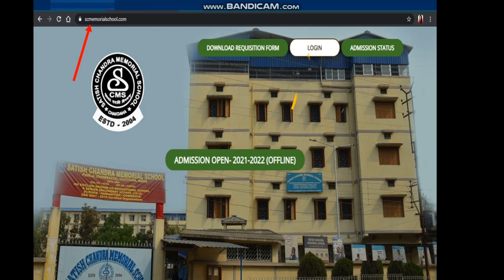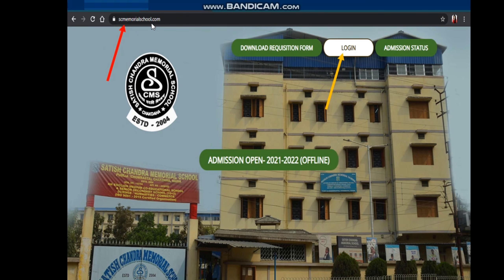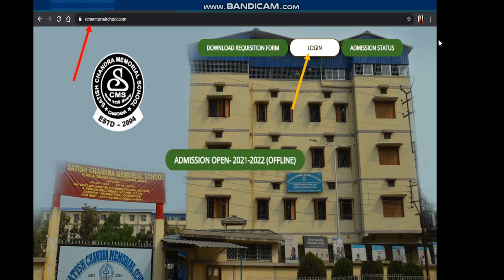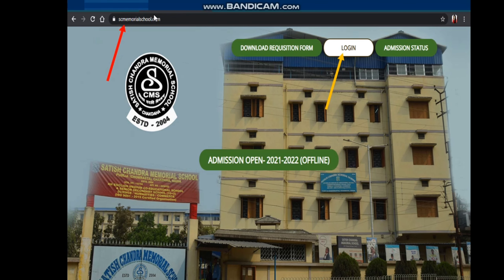So whenever we click on this login, we will directly go to that login page — that is a different webpage. And this collection of webpages is making the school website that is scmemorialschool.com. So for all of these options, we go to other pages, but these webpages are under scmemorialschool.com. So we can say this is the website, these are the hyperlinks, and a hyperlink can be text or an image, and it allows us to go to different web pages.